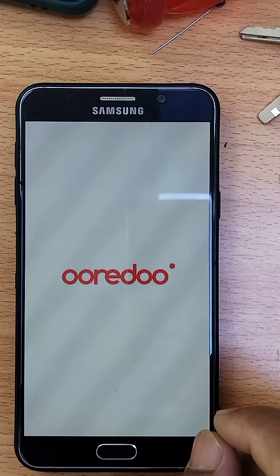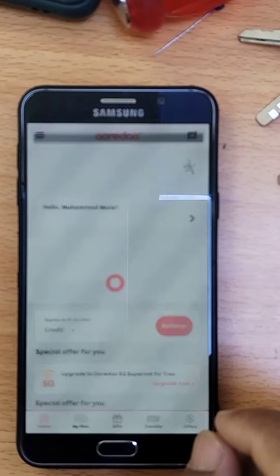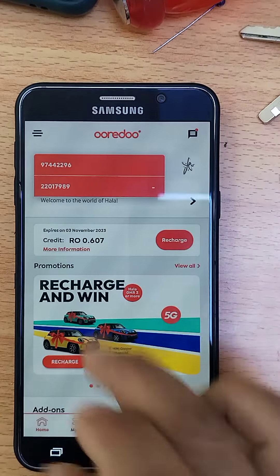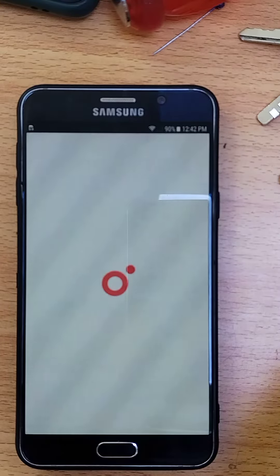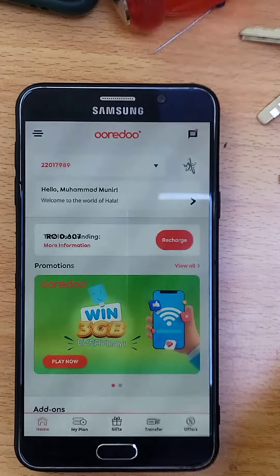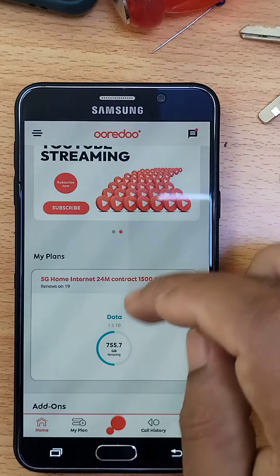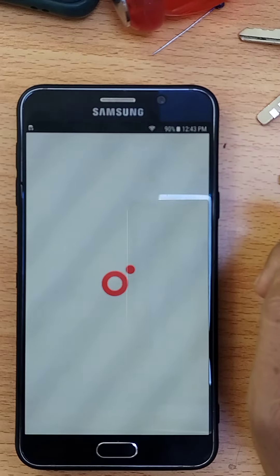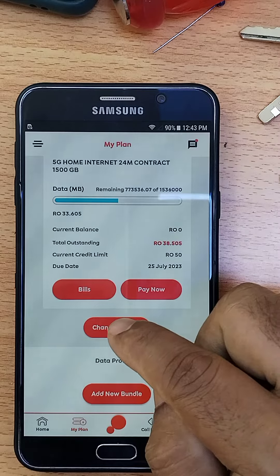Let's see how we change the Wi-Fi. Let's select Wi-Fi. We change the Wi-Fi. Let's open it and change the Wi-Fi.